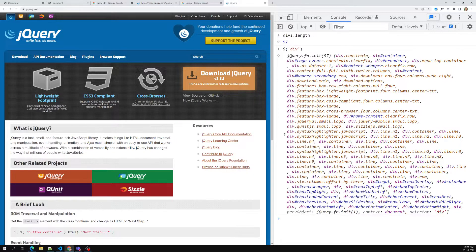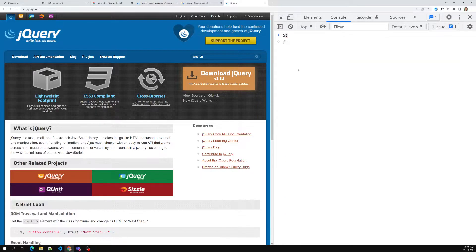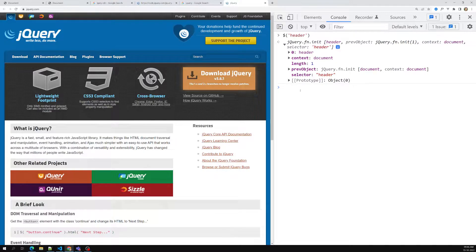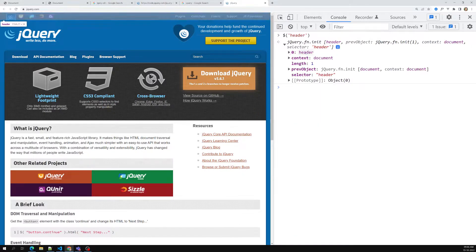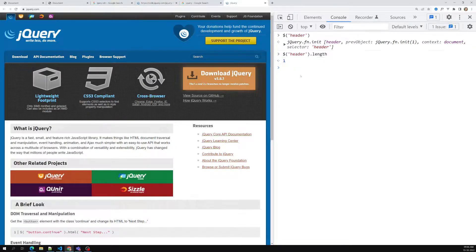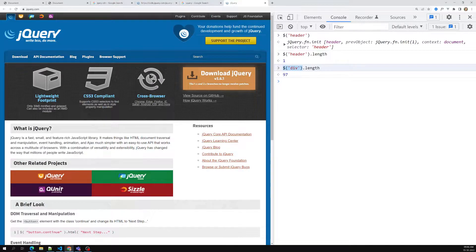For example, if you use `$('header')`, you'll only have one header element, and it highlights at the top. If you observe, even for a single element jQuery returns it in square brackets — as an array. Whether you get one element or many, the result is always an array. You can confirm with `.length`, which returns 1 for the header.